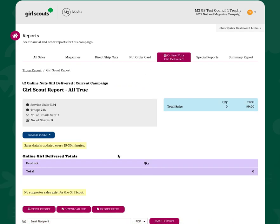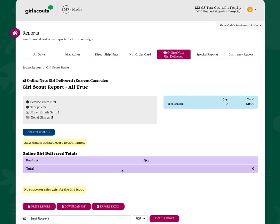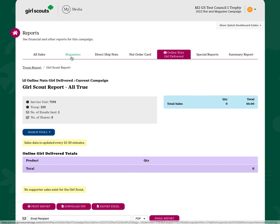On the online nuts girl delivered tab, you'll be able to see the products sold by girl as well as the customer information.